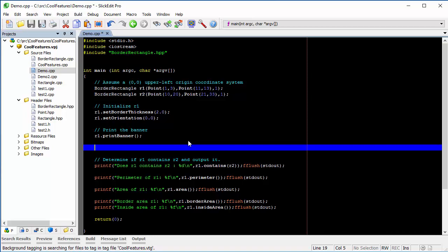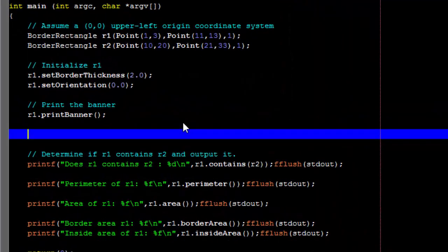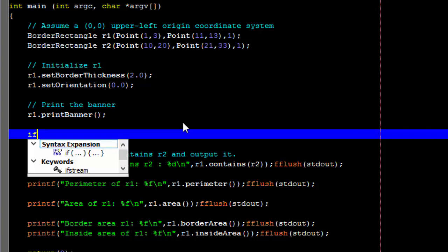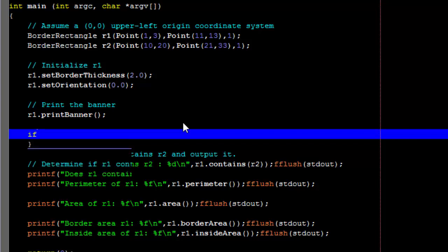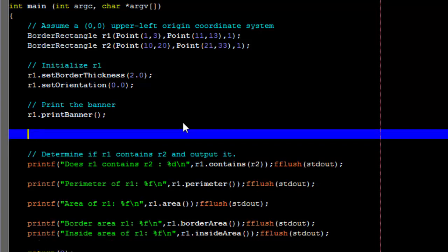Syntax expansion works automatically. Type the keyword for a block structure, and SlickEdit will insert the rest of the code when you type the following space. Many of the common expressions for supported languages are available.